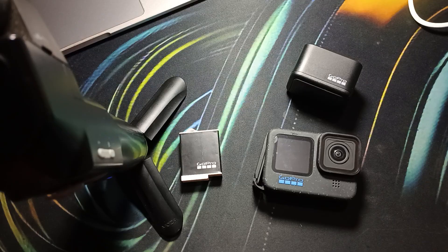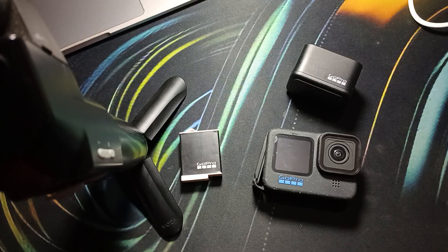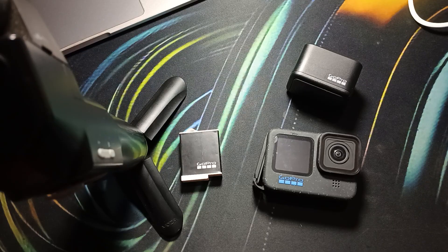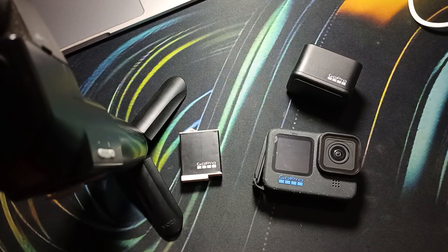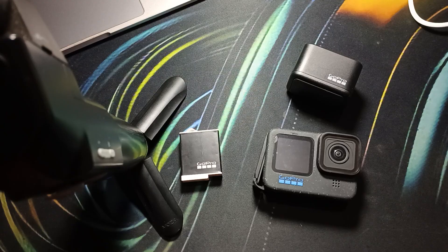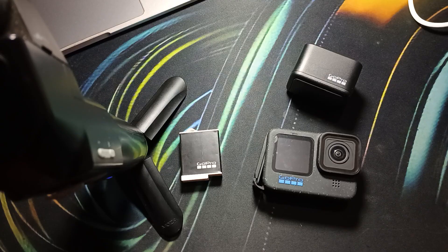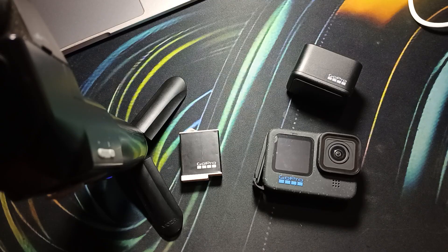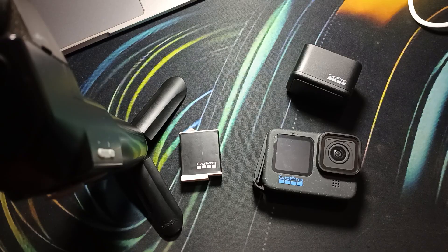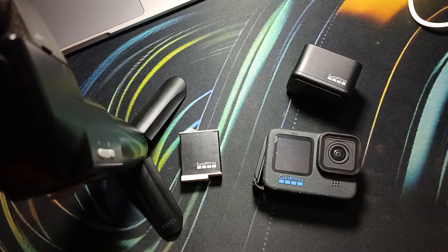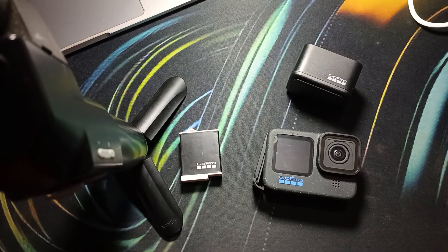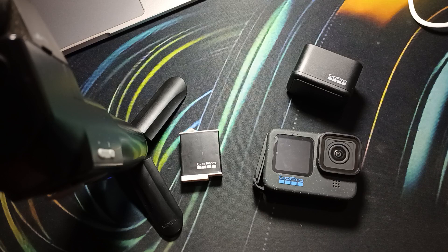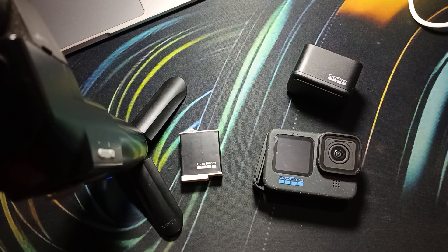For connecting your MacBook with your GoPro, there is no need to install any external app or third-party app. You just simply use a Type-C to Type-C cable and you can connect both devices. Now I will show you.